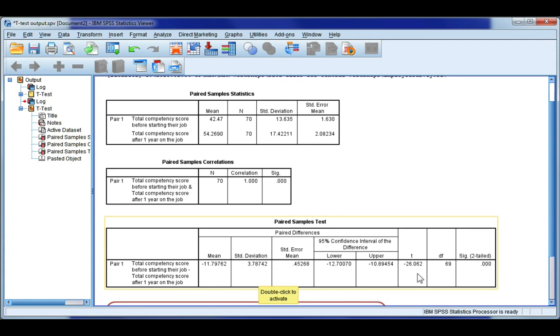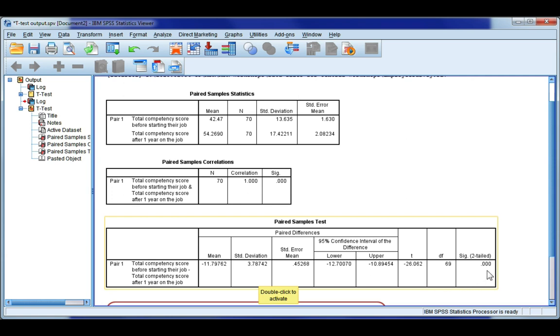Next, I want to look at the t-statistics. So our t-stat is minus 26.062 with 69 degrees of freedom. And this is a very small value. And this value is what gives us our p-value here in our sig column.